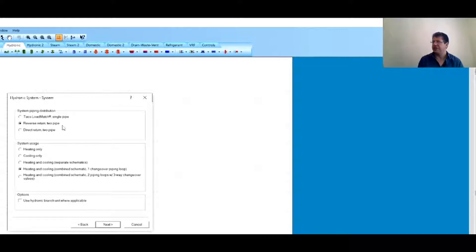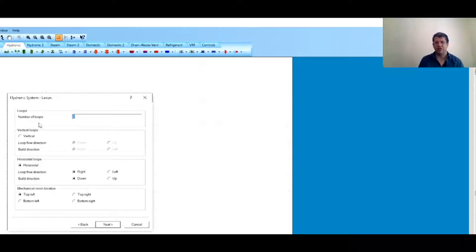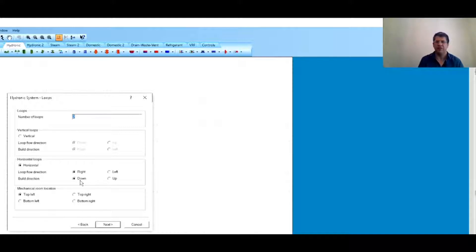Now I'll go to the Insert tab, then the Wizard, select Hydronic System, and go to Next. I select reverse return as the piping type. I'll have heating and cooling combined as a one-changeover system — essentially a two-pipe fan coil unit with either heating or cooling. I have a two-story building so I want two loops running across the corridor. The build direction is downward, meaning the pipe drops from the loop down to the fan coil units.